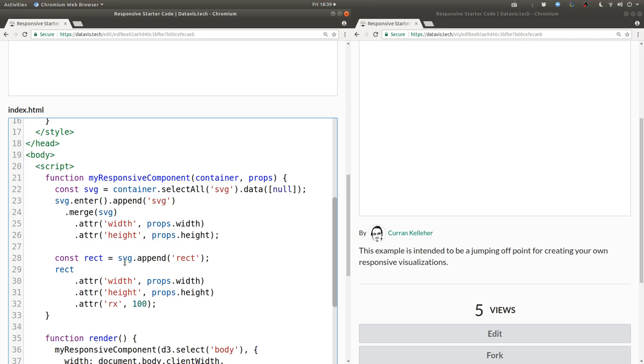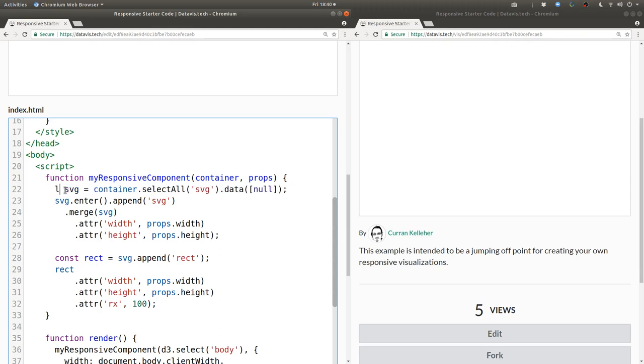Since we refer to this SVG variable later on, we really should reassign it to be the merged enter and update selection. Because right now it's just the update selection. So first I'll change const to let so we can reassign this.